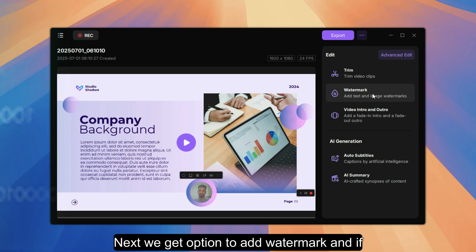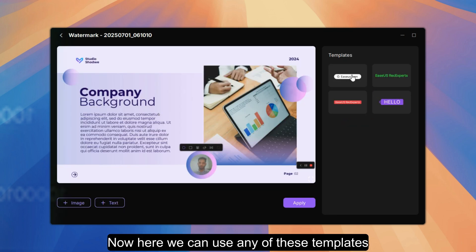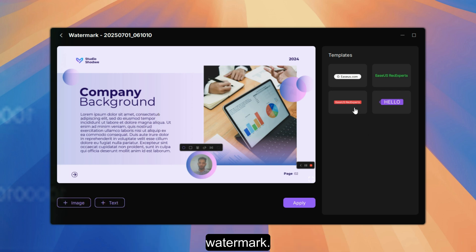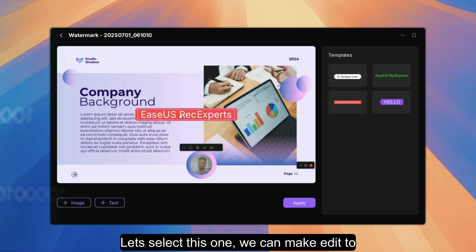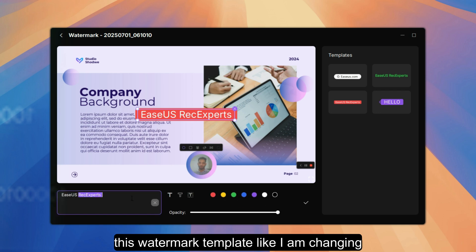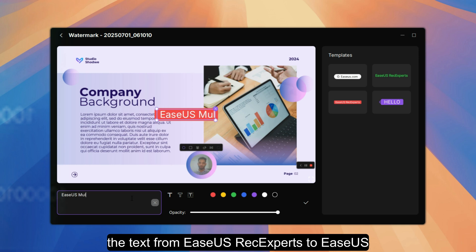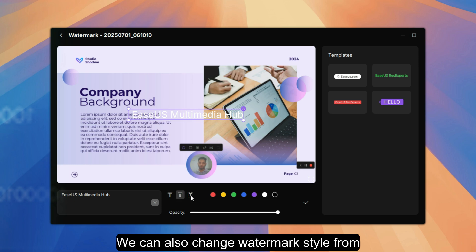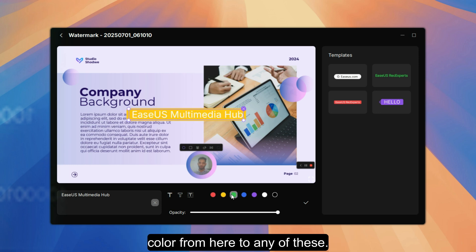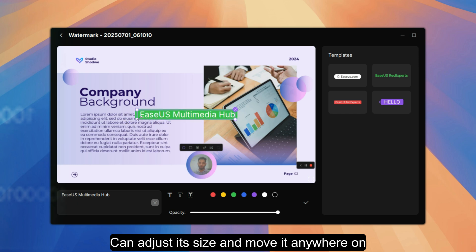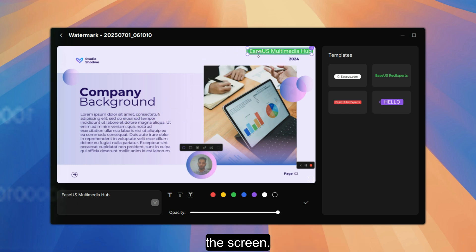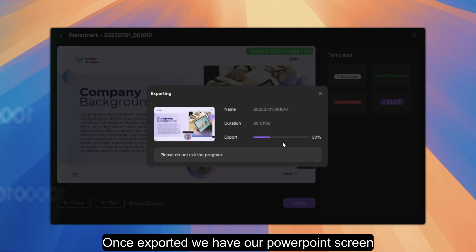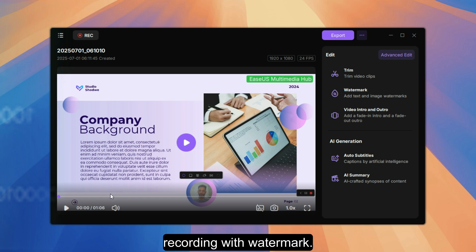Next, we get the option to add a watermark. We can use any of the templates or use our own image or text watermark. Let's select a template and make edits to it — for example, changing the text to 'EaseUS Multimedia Hub.' We can change the watermark style, text background color, adjust its size, and move it anywhere on the screen. Once done, click confirm and then OK. It starts exporting, and once exported we have our PowerPoint screen recording with watermark.